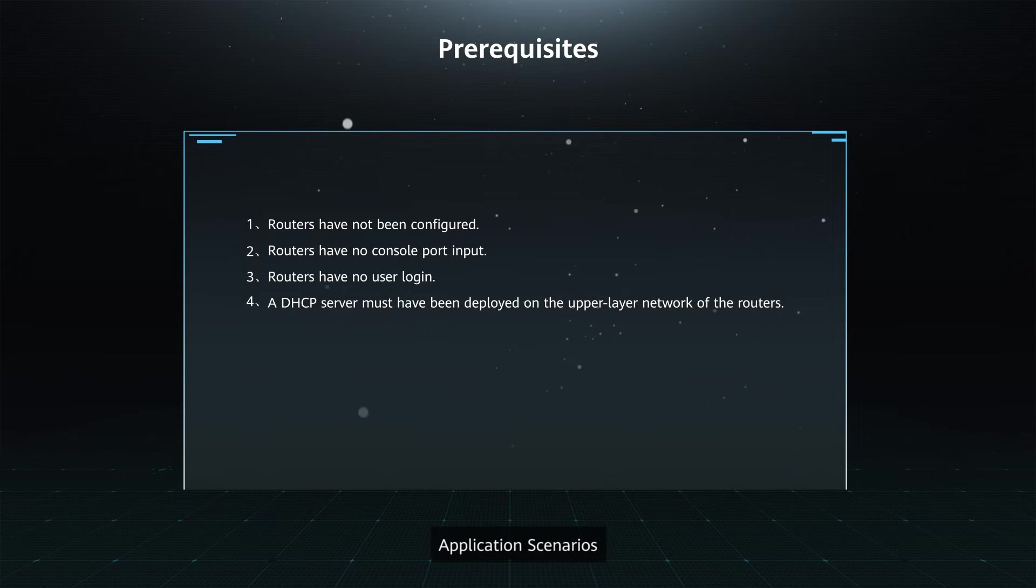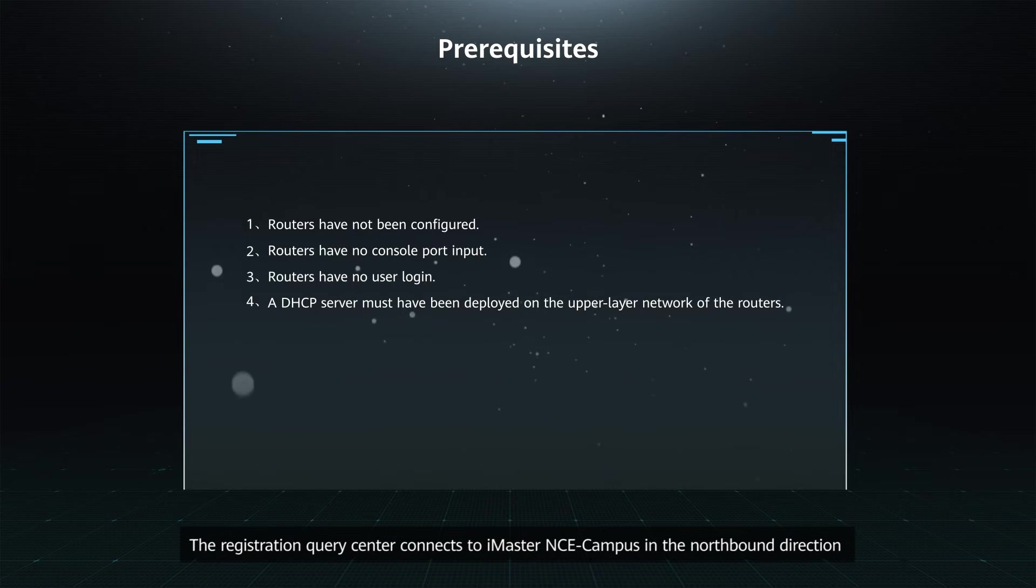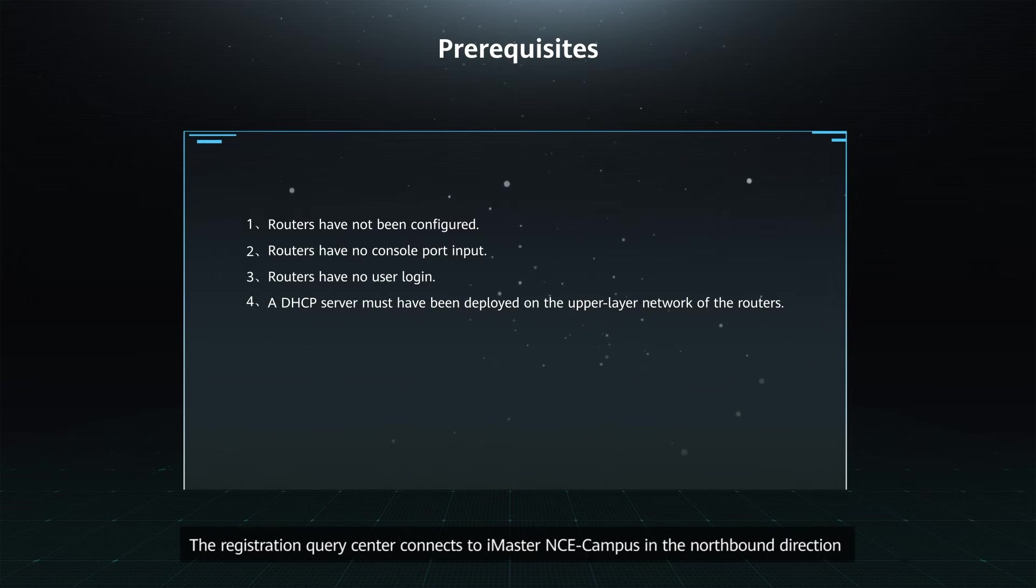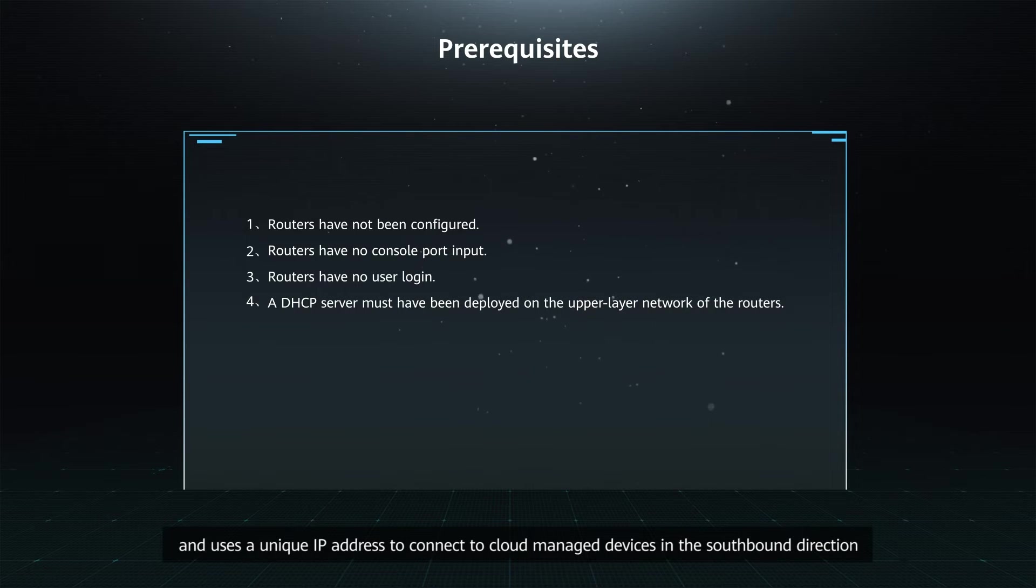Application Scenario: The Registration Query Center connects to iMaster NCE campus in the northbound direction and uses a unique IP address to connect to cloud-managed devices in the southbound direction.